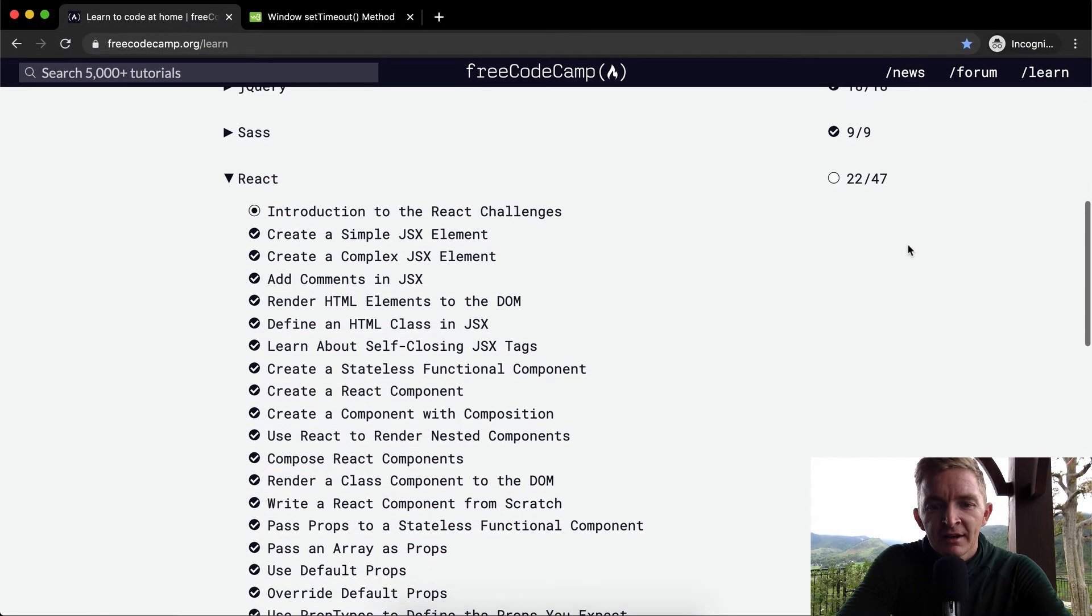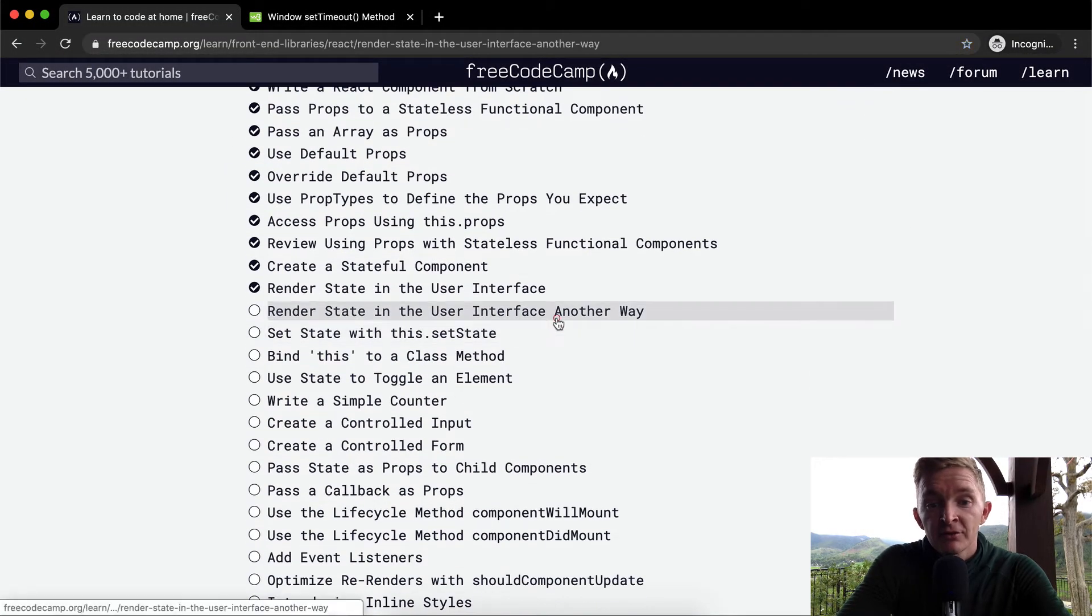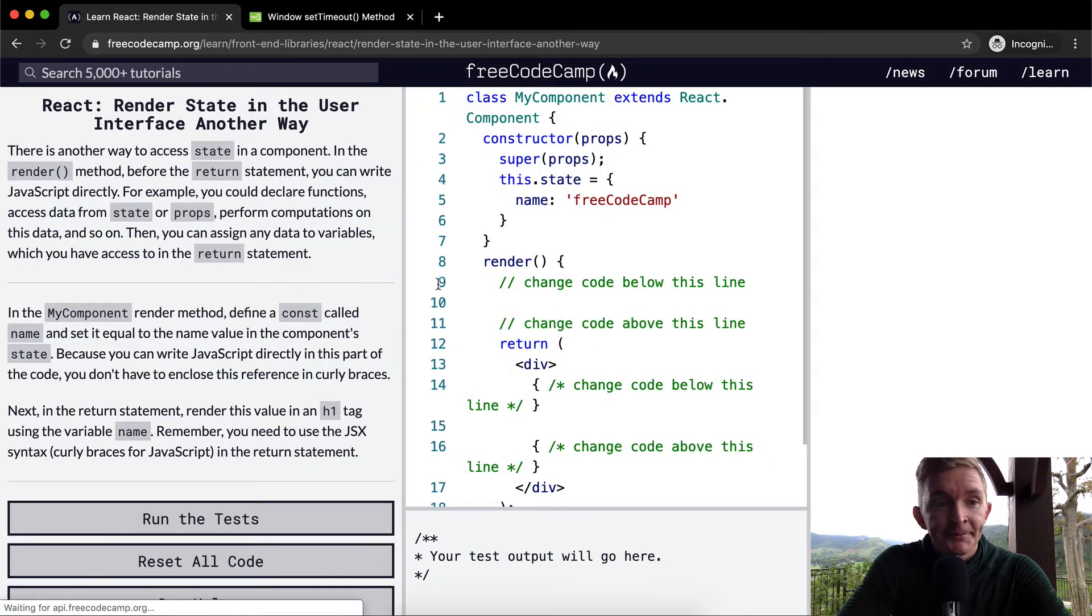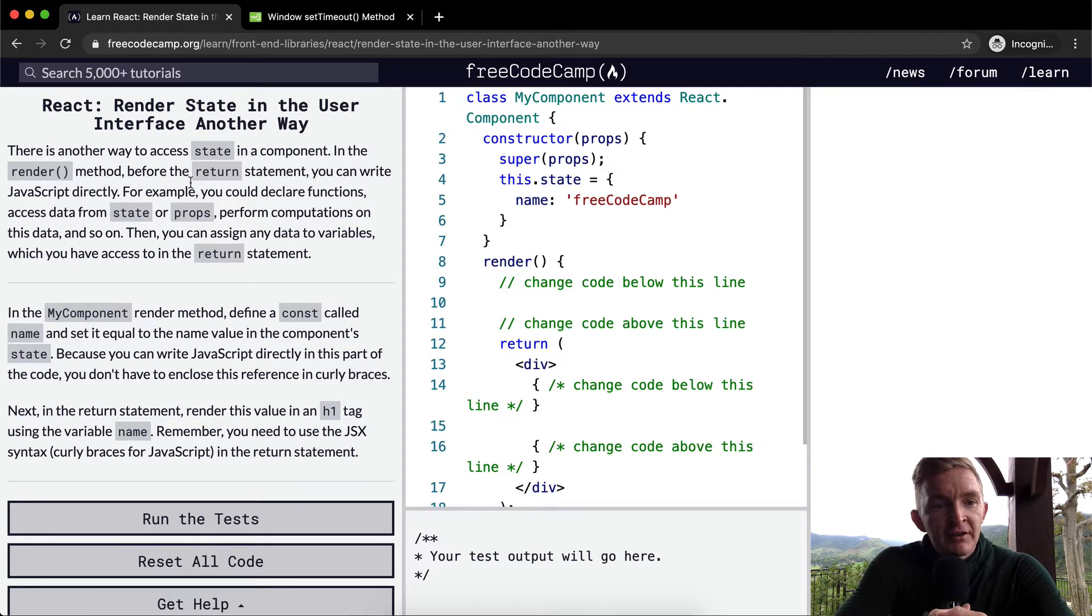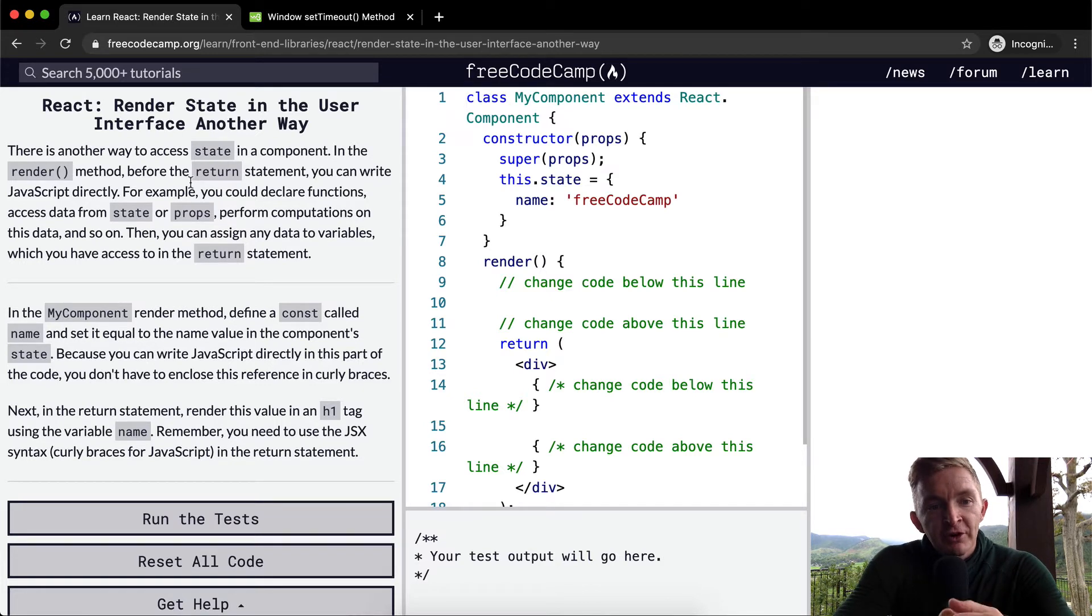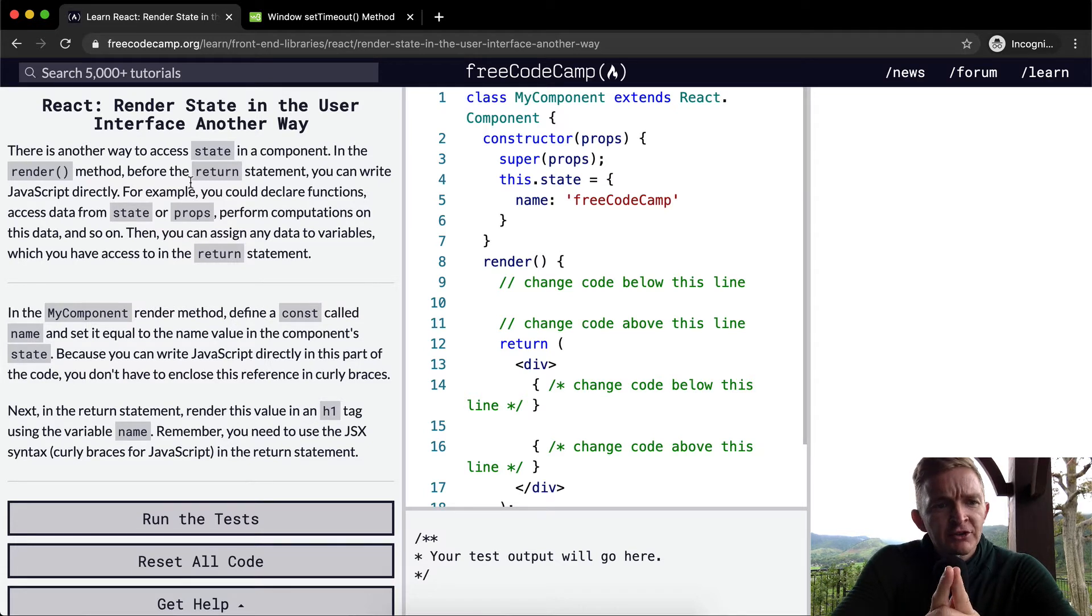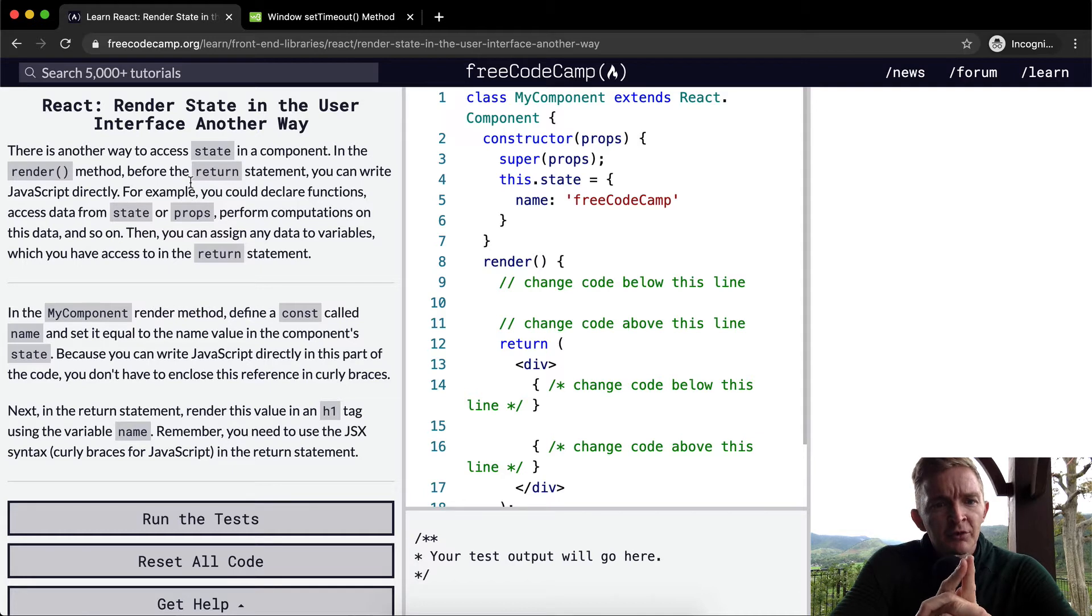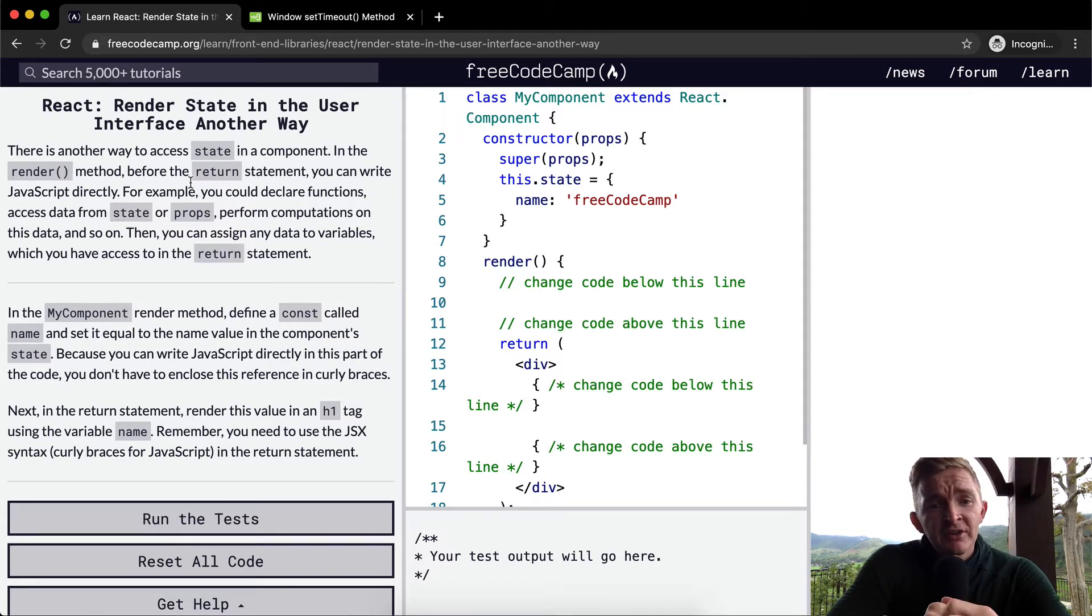Hello friends, welcome back. Today we're going to render state in the user interface another way. There's another way to access state in a component. In the render method, before the return statement, you can write JavaScript directly. For example, you could declare functions, access data from state or props, perform computations on this data, and so on.